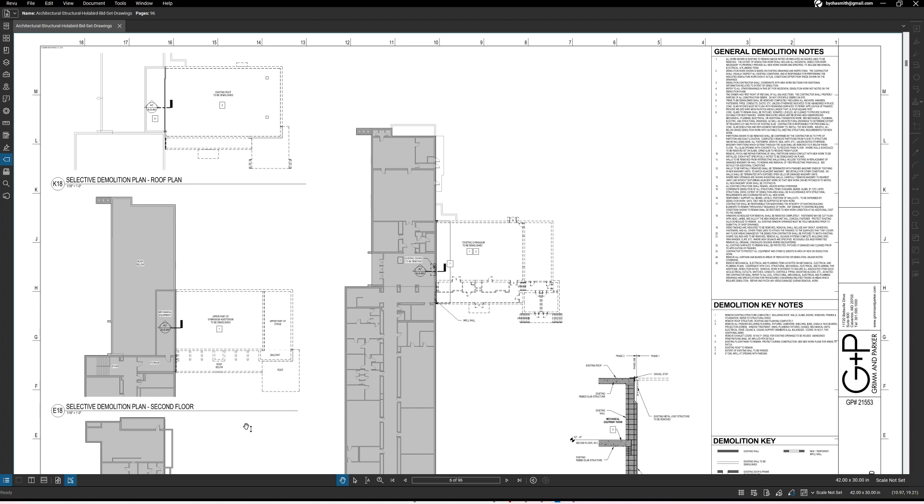So I think you guys get the point about how to read demolition, selective demolition drawings. And hopefully it was informative. Make sure to leave a comment and let me know if you learned something or if you have more questions, I'll be happy to answer in the comments. All right, Smith signing out.